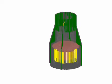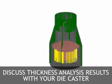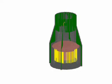During the design stage of the part, using thickness analysis can identify potential areas of concern that can be discussed with a die caster at an early stage.